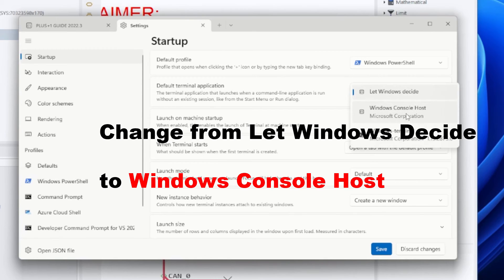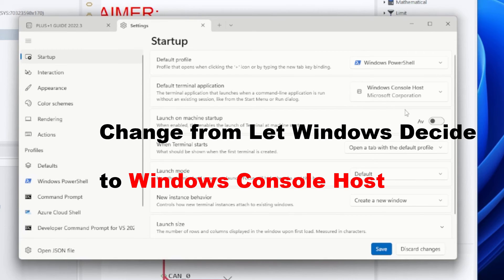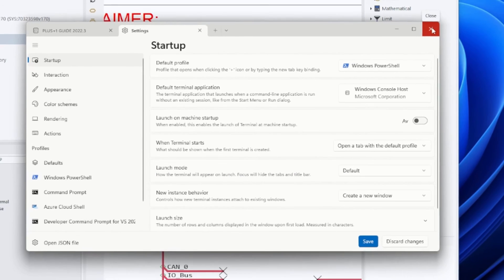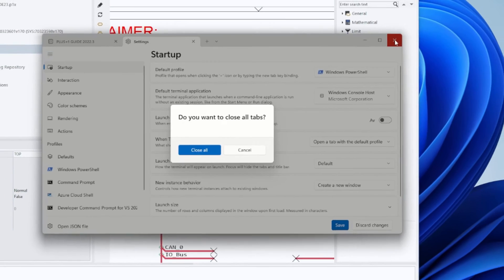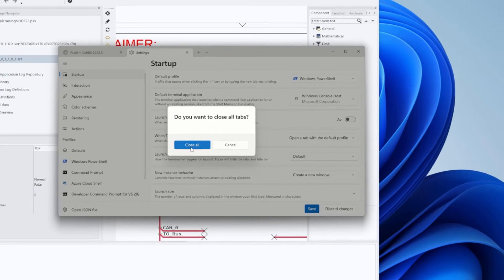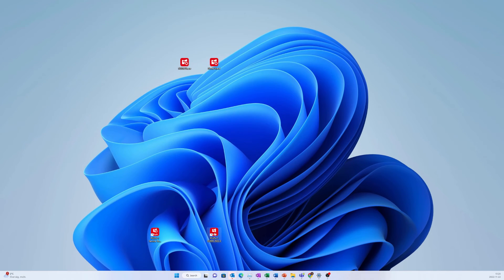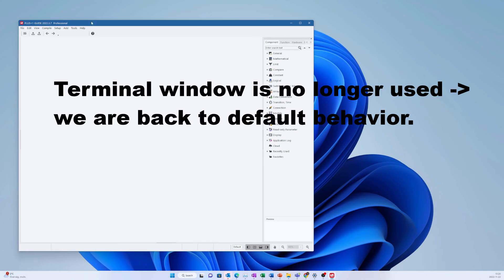Be sure to click Save, and then you can close this window. When you open up a Plus One software, look in that taskbar — the terminal window is no longer there.